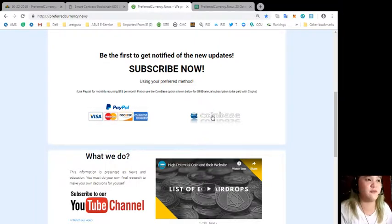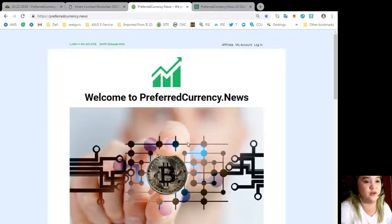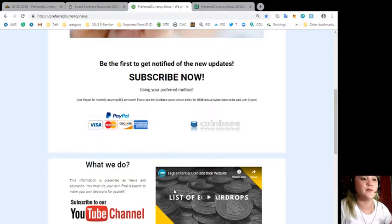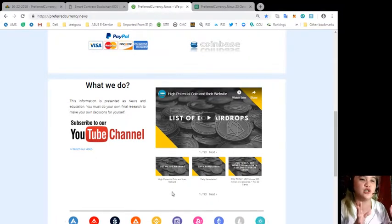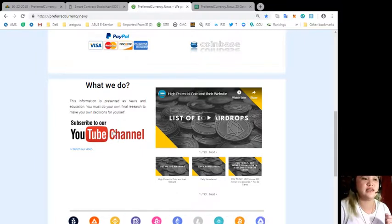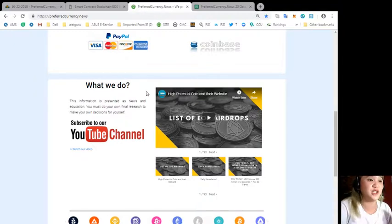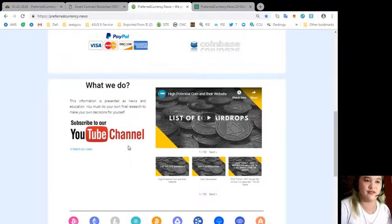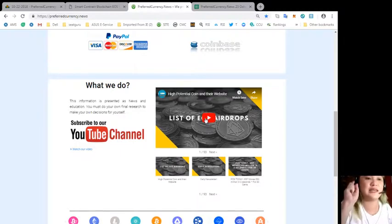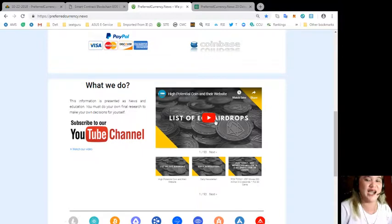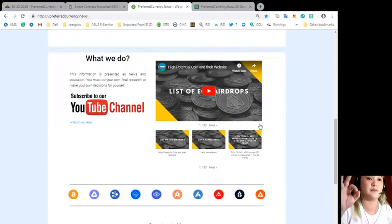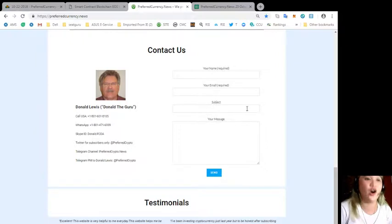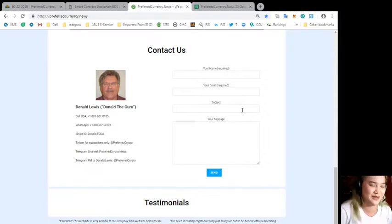If you've visited preferredcurrency.news, guys, this is not the only thing that we offer or the website offers. If you don't want to read or if you just want to watch videos, you can see here our YouTube channel and it says here, the information is presented as news and education. You must do your own final research to make your own decisions for yourself. You can just simply click on the link of the video and it will take you to the right YouTube channel. And next option, you can contact us if you have questions or queries or if you want to communicate with us.